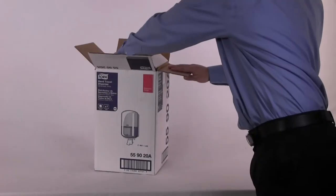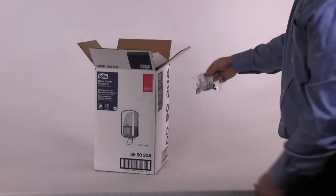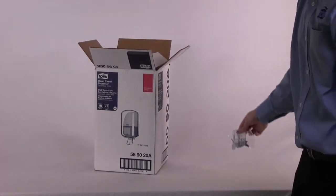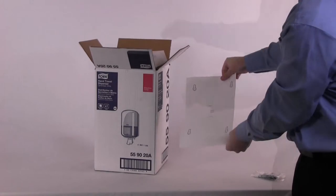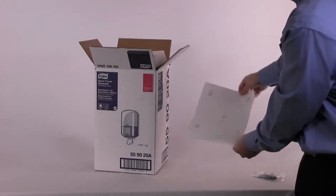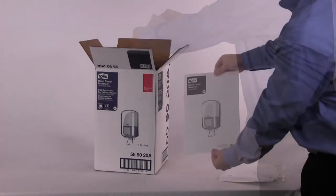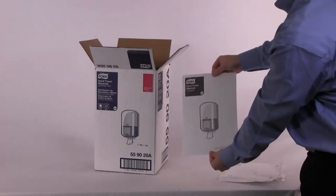Each torque center feed dispenser comes individually packed with a standard torque key, mounting hardware, an installation template, and operating instructions.